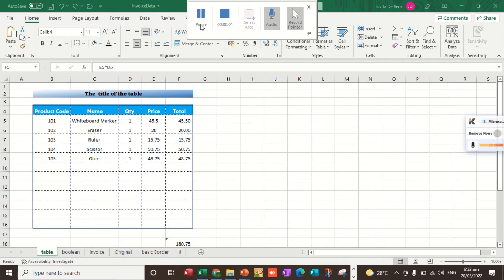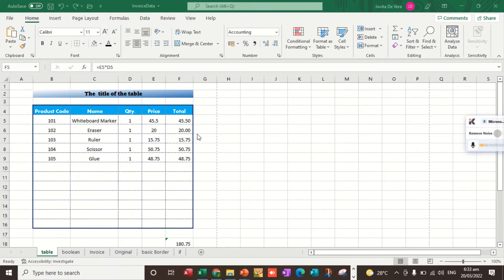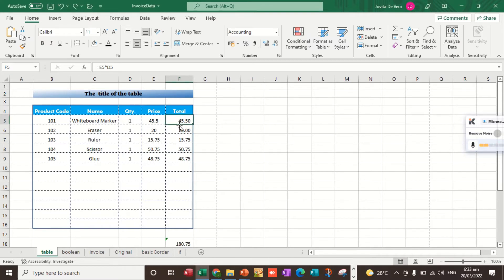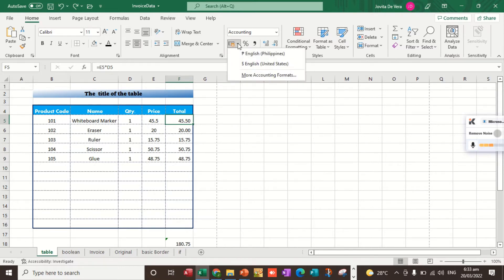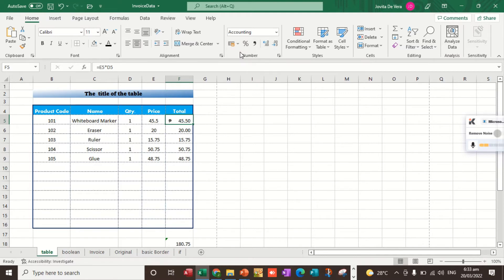To insert peso sign in Microsoft Excel, the first thing to do is to select the cell where we want to insert the peso sign. As of now, the current selected cell is F5. As we can see it here on the name box, the active cell is F5. And then I'm going to click this arrow, the accounting format, then select English Philippines.